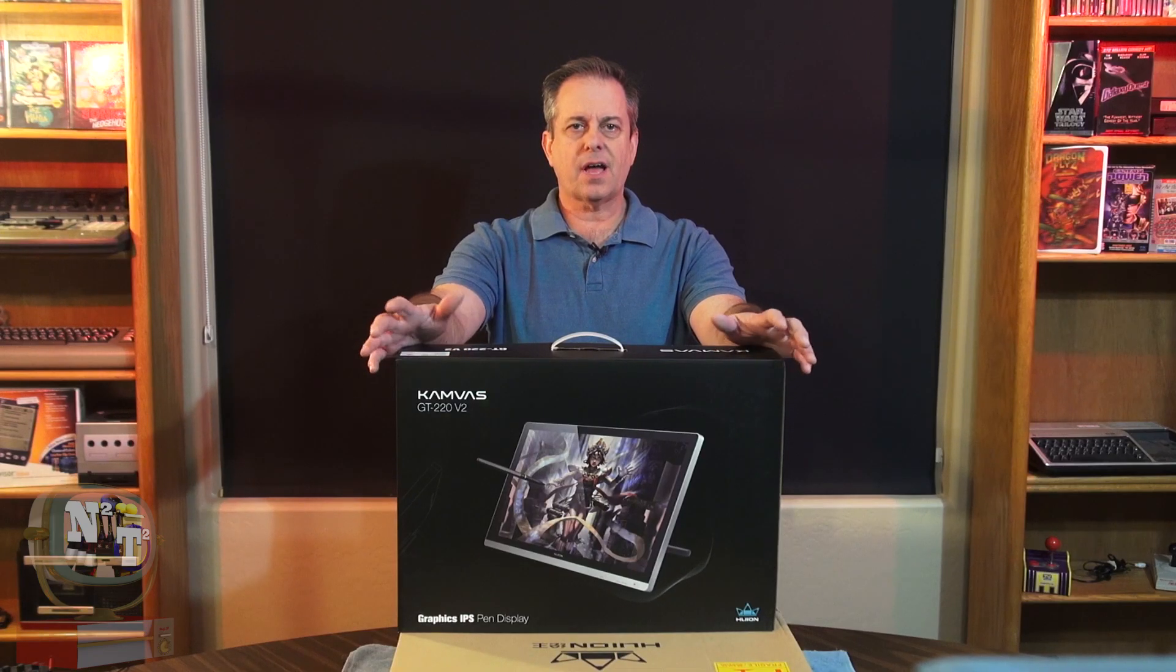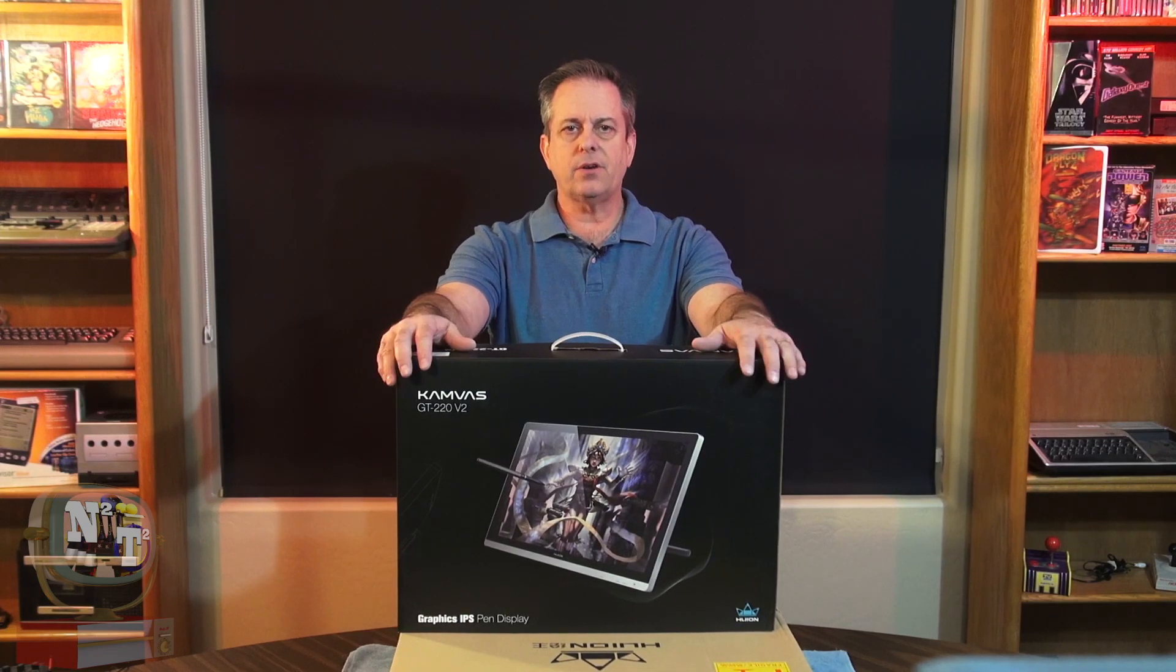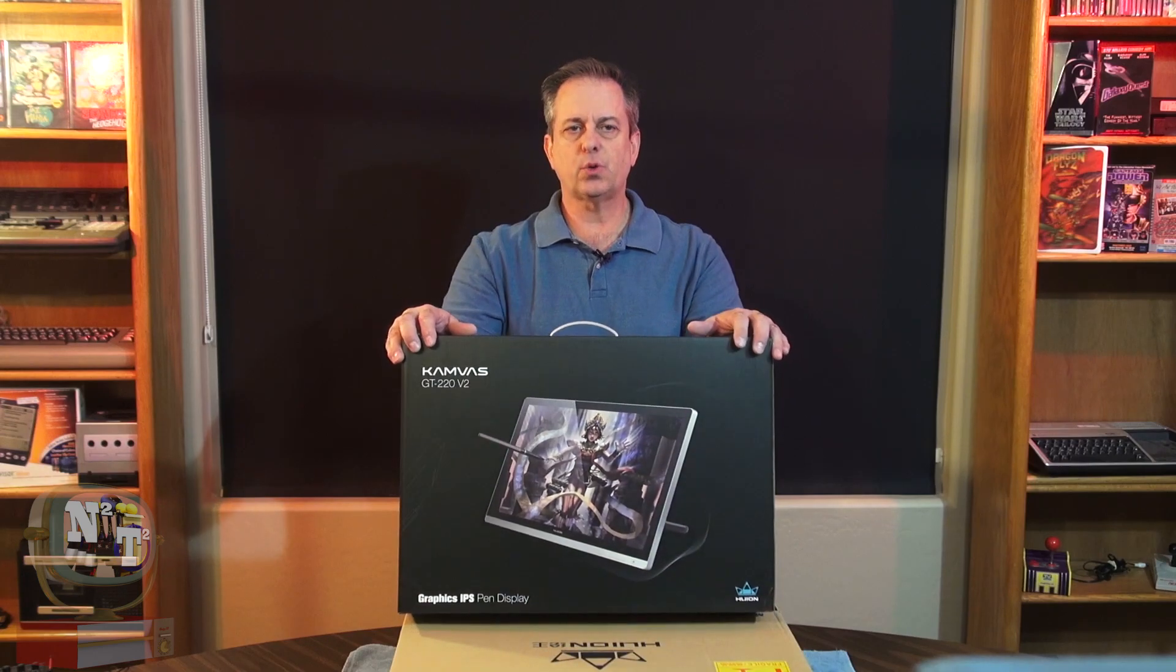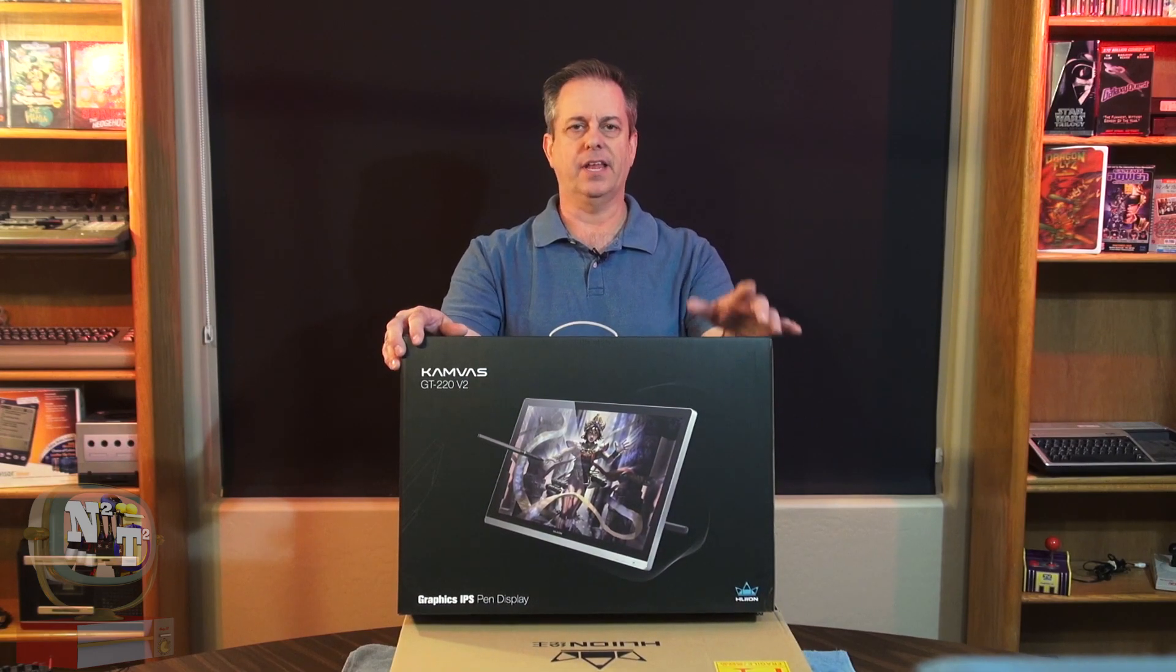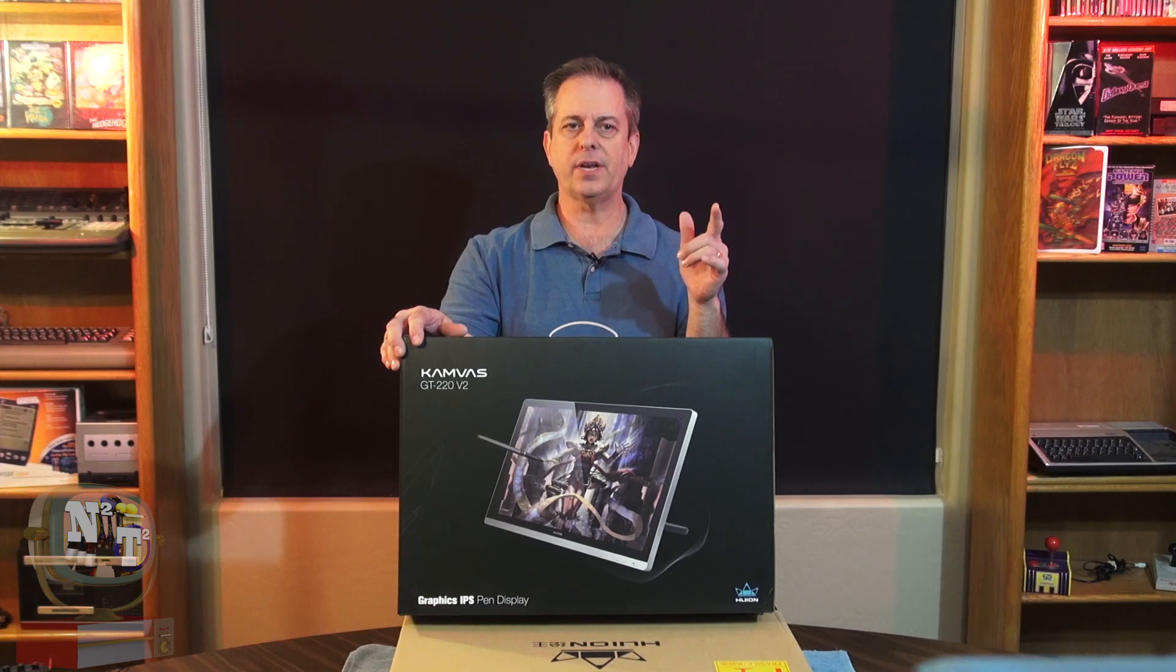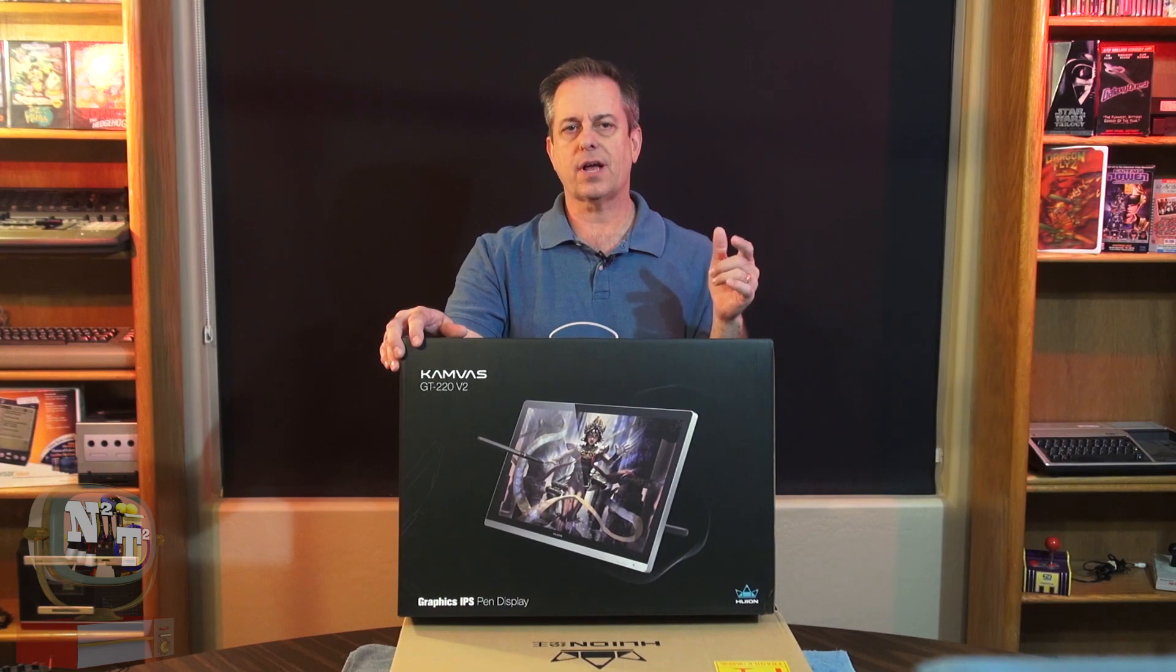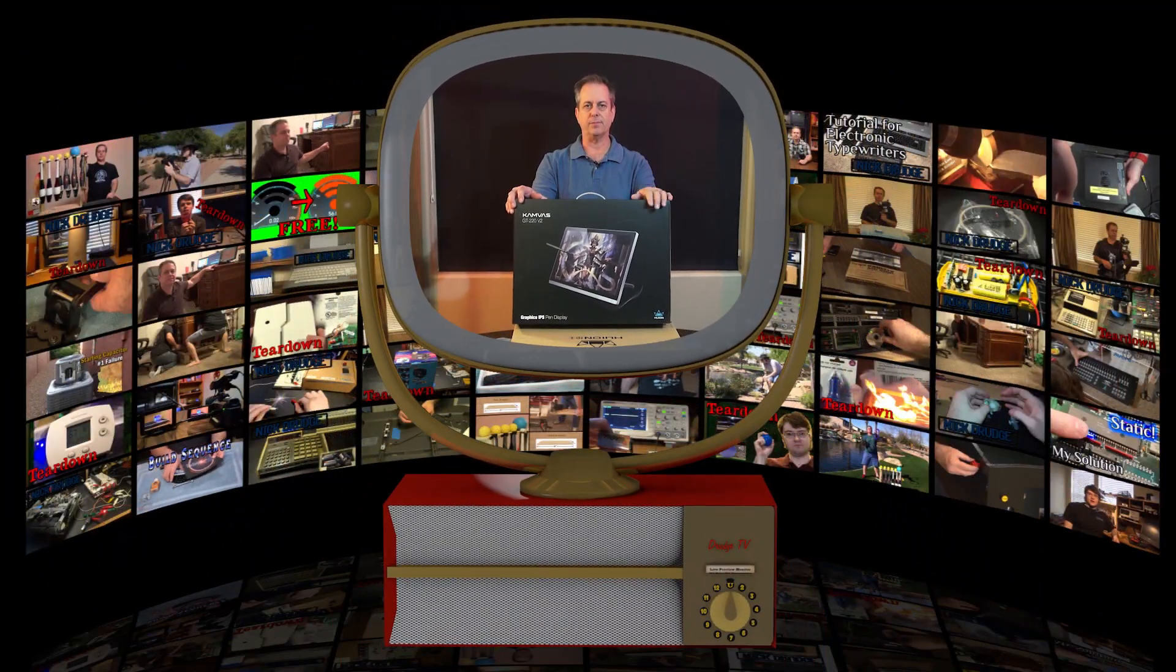Today on New Things New Tech, I am unboxing and setting up this brand new Huion Canvas GT 220 version 2 drawing tablet that I plan to be using with Blender, especially the version 2.8 grease pencil, Photoshop, and other digital drawing programs.